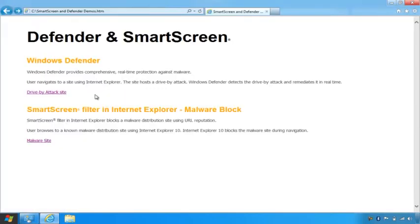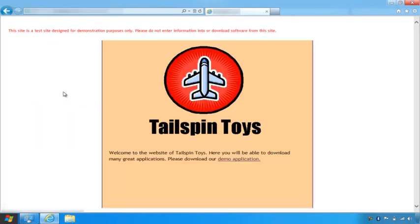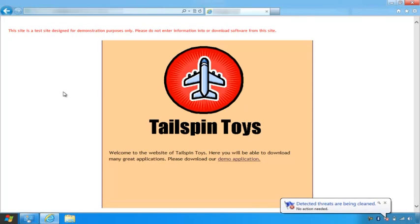In this demo, I will show you Windows Defender helping to protect against a drive-by attack that tries to write sample malicious code to the temporary Internet folder when navigating to this demo attack site. You can see the notification that Windows Defender was able to catch this attack and clean the machine.